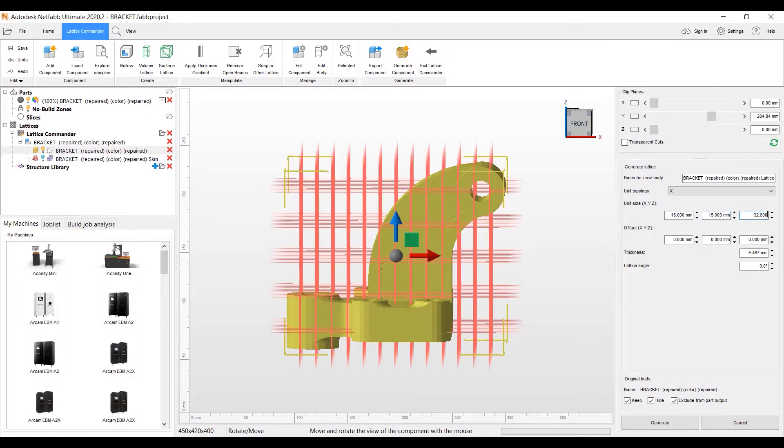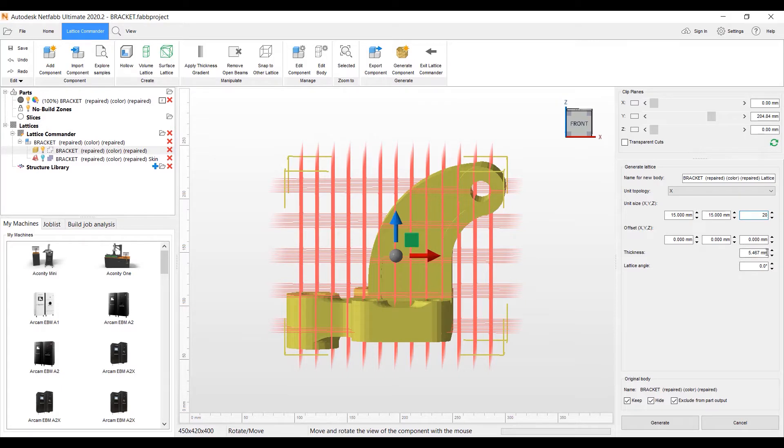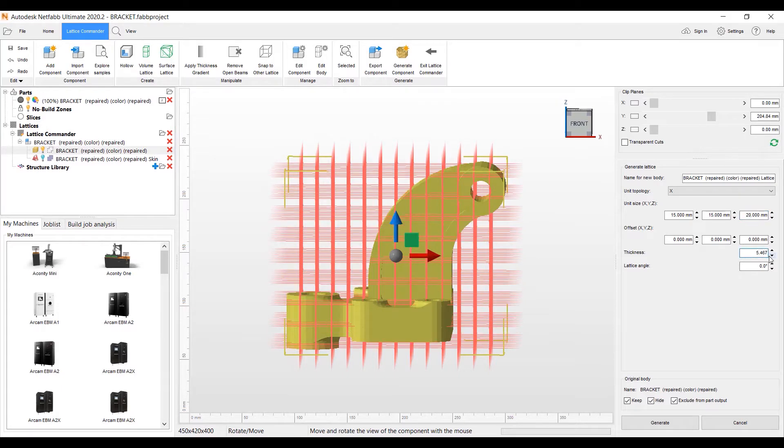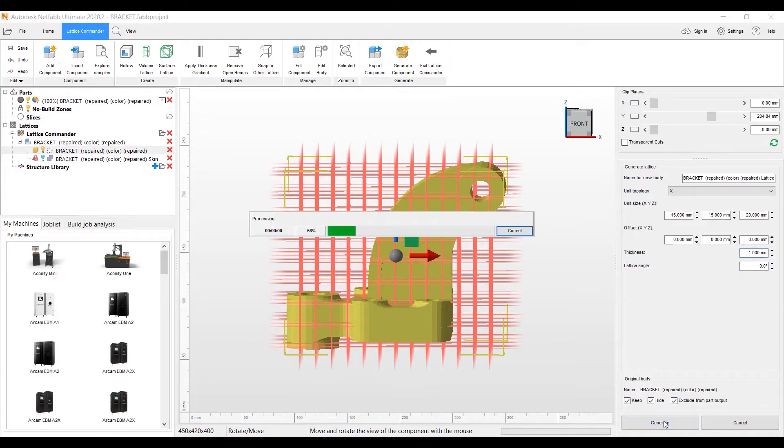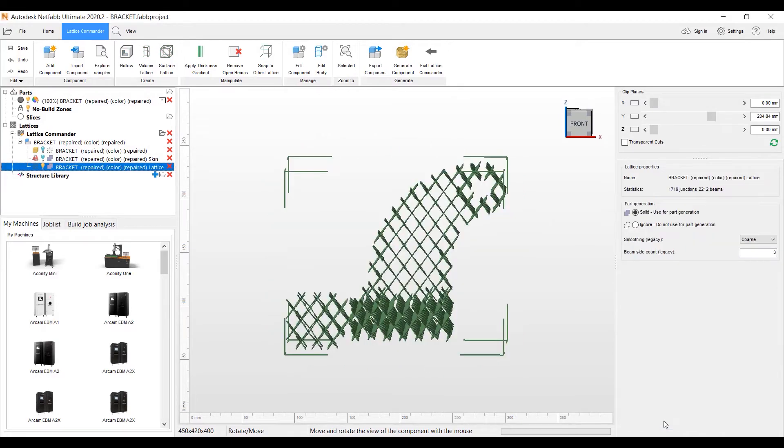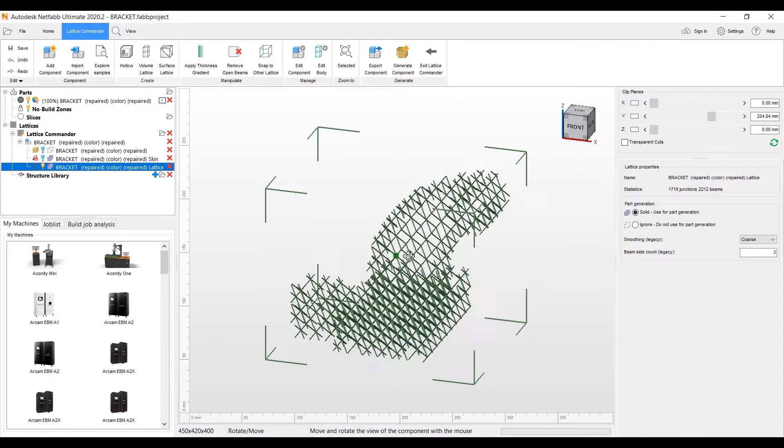We'll go 15, 15, 20, in the X, Y, Z. And we have a thickness feature we can put in for the lattice beams. I'm going to go ahead and put it at one millimeter. And then we hit Generate here. And now you see a lattice that's been created.